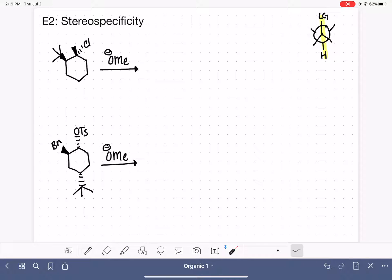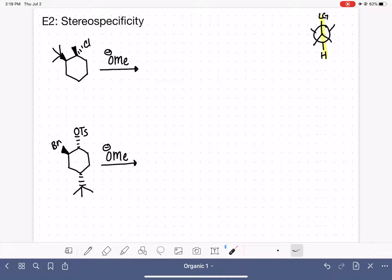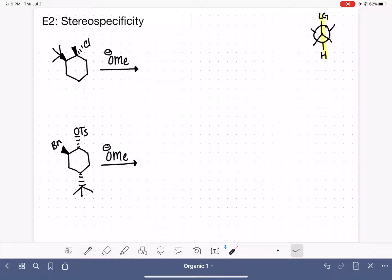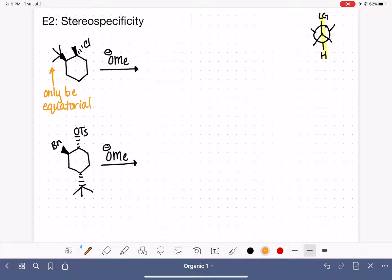If we have a cyclic molecule that has a tert-butyl group on it, the tert-butyl group restricts the cyclohexane molecule from undergoing a ring flip. It is too bulky to ever be in an axial position — tert-butyl groups can only be equatorial due to their bulkiness. Because the tert-butyl group can only go into an equatorial position, it forces all the other substituents on the ring to go into specific positions as well.